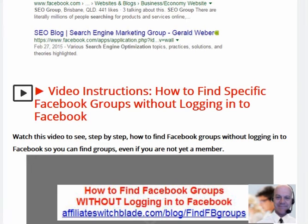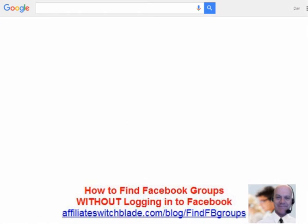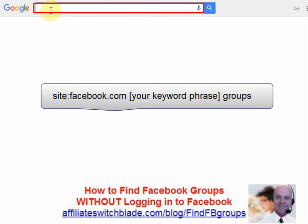How to find Facebook groups without having to log into Facebook. Step one, go to google.com and use the following search syntax.